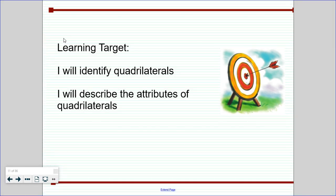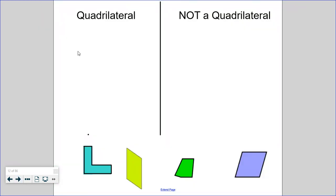Hi third graders, this is Mrs. Oyster and today I am going to teach you day two, lesson two of our geometry unit. Our target today is to be able to identify quadrilaterals and to describe the attributes of quadrilaterals. So let's review what we learned last time. Yesterday we talked about polygons and how polygons are closed shapes that have three or more straight sides.